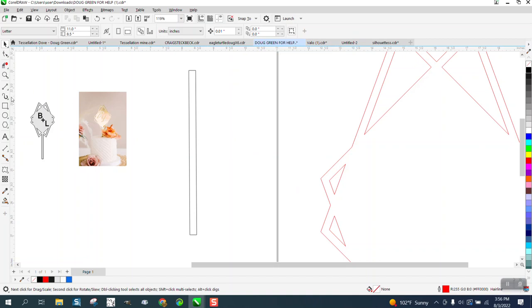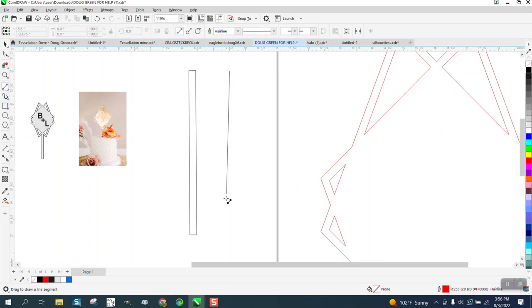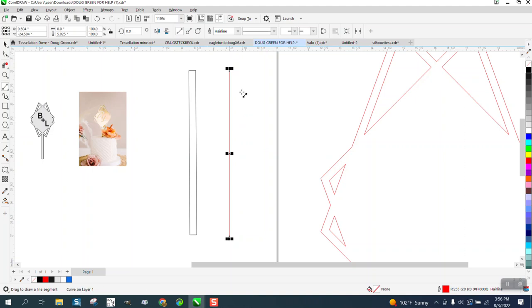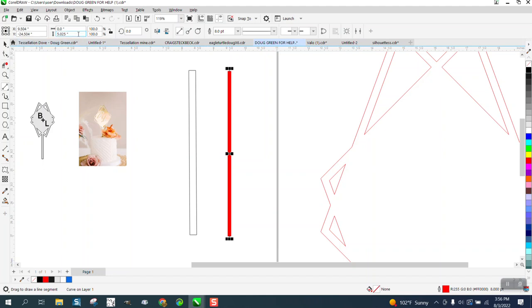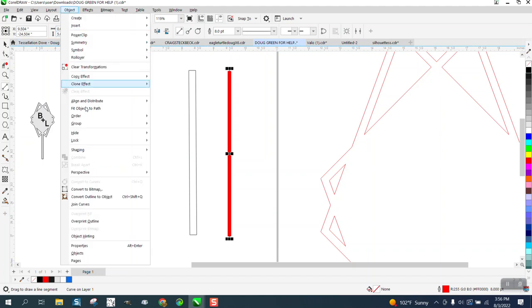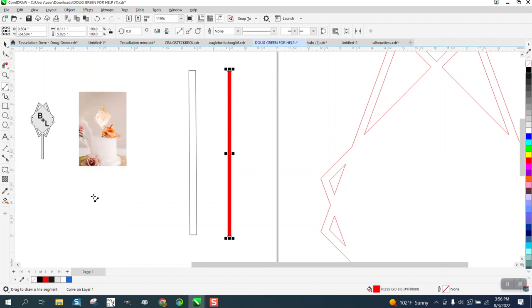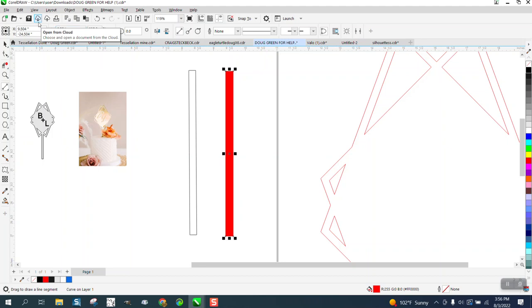And then let's draw a line and make it, let's make it eight points. And see it's actually, there's no measurement here until we go to object, convert it to an outline. And now we've got 0.11. So you can make it 0.25.